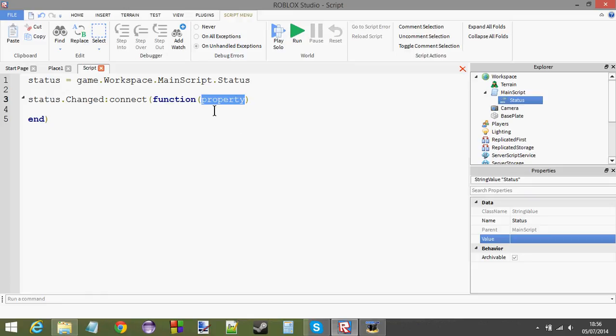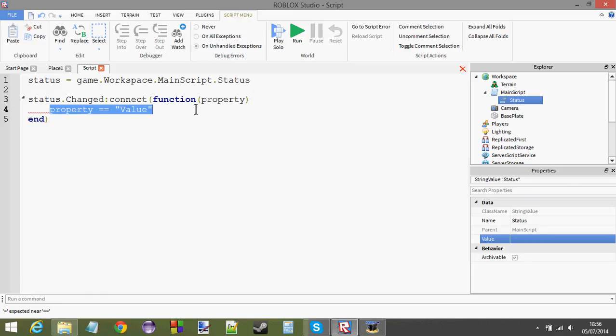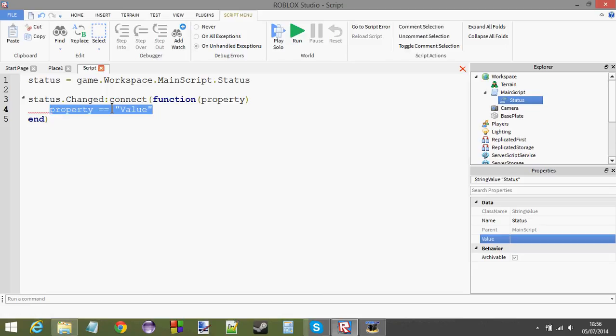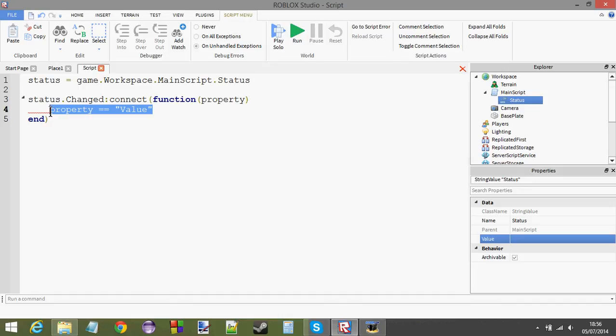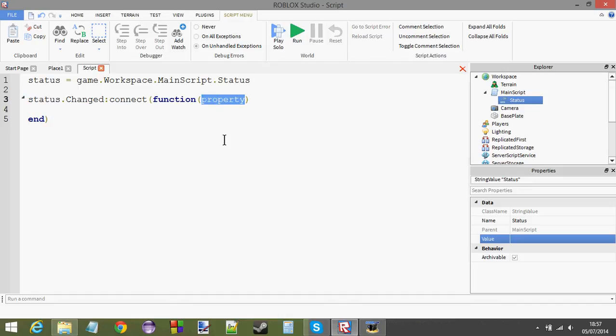This parameter here, property, property is basically just equal to the property that changes. Don't write this bit down, but I'm just showing you what happens. In this case, the value property is changing. So, property would be equal to value. And for instance, if status was a humanoid and the health changed, then property would be equal to health. And it's a string.